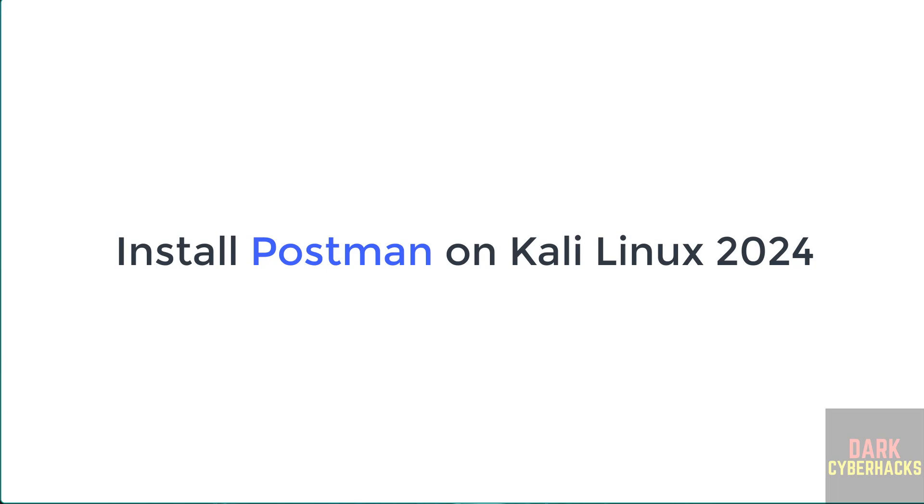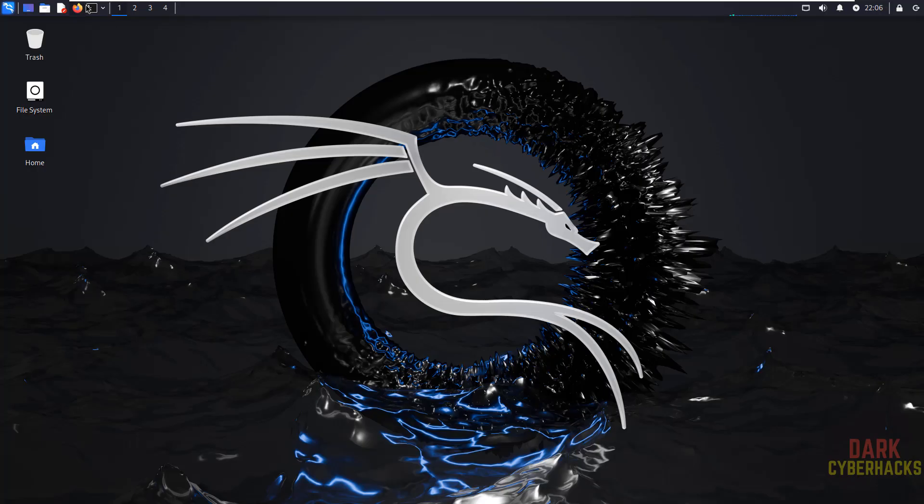Hello guys, in this video we will see how to install Postman latest version on Kali Linux 2024.